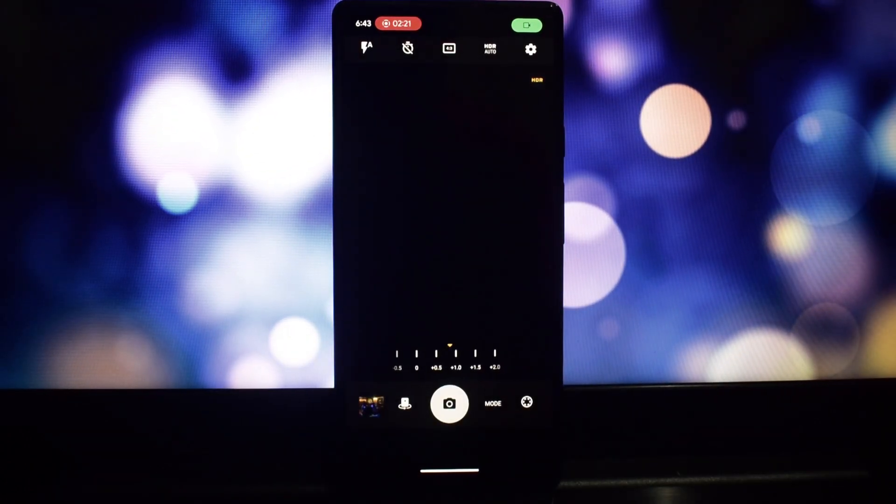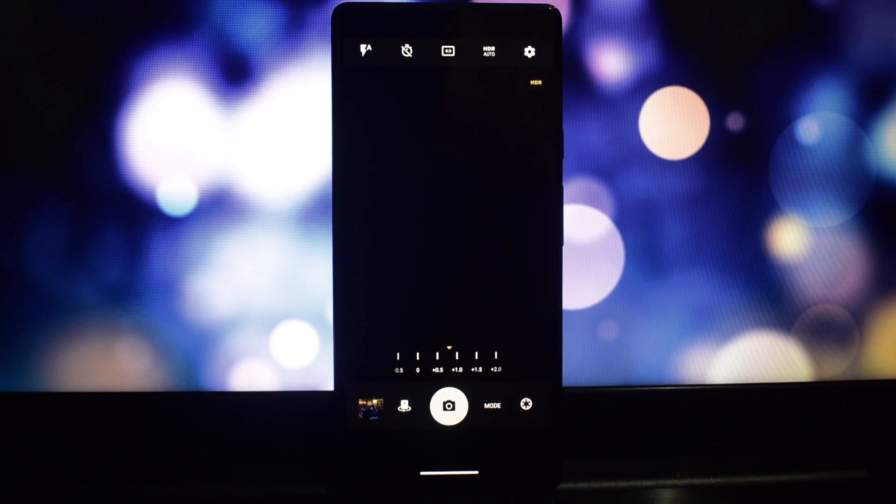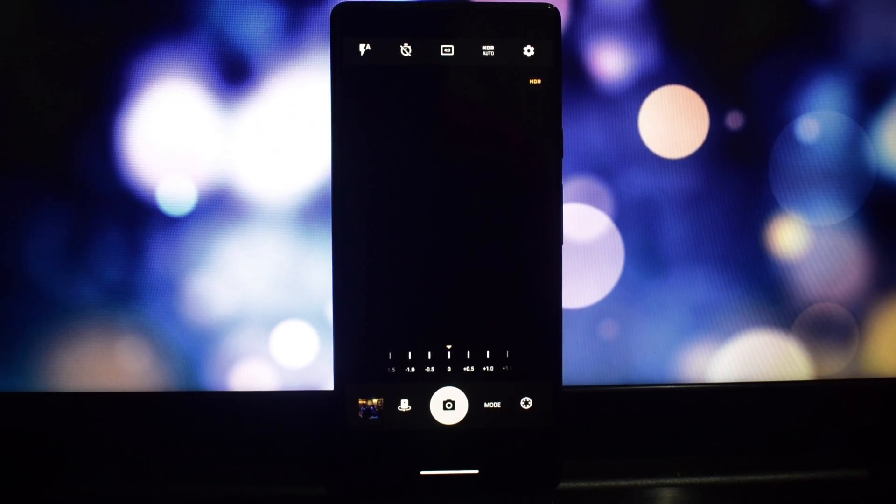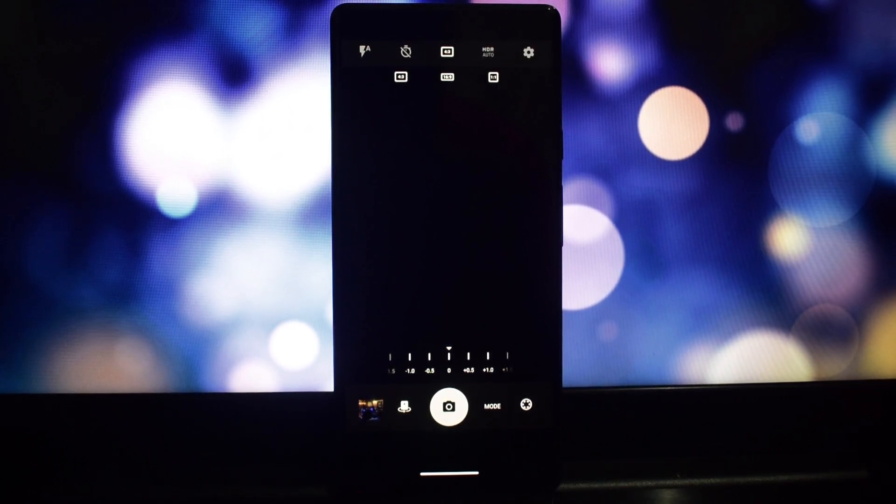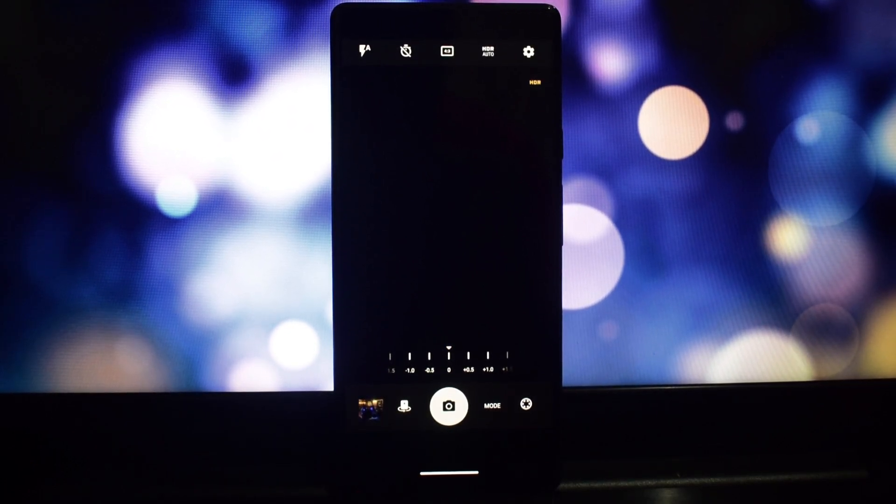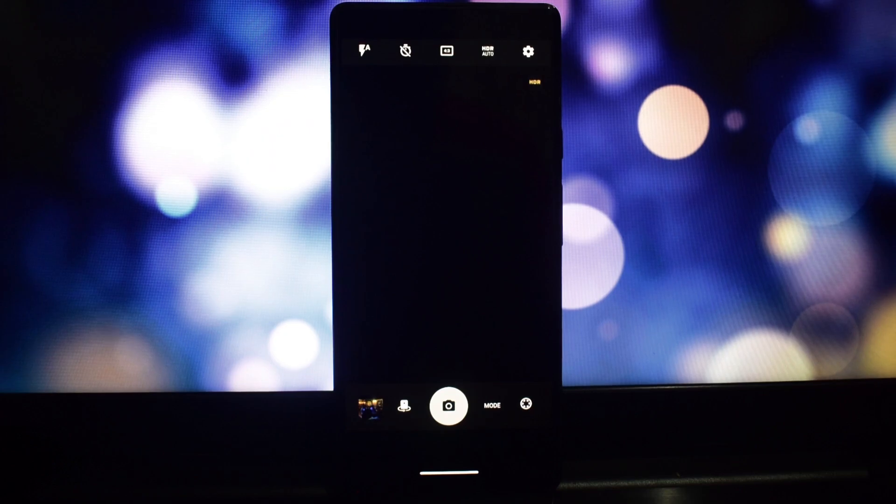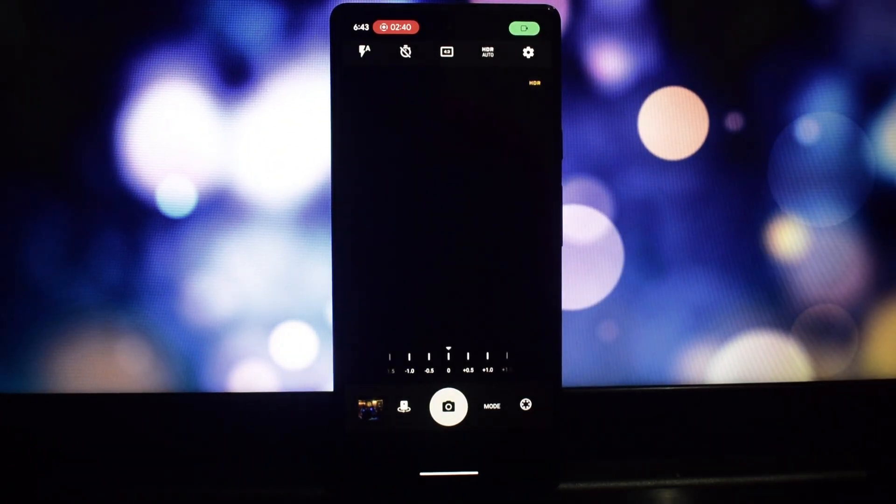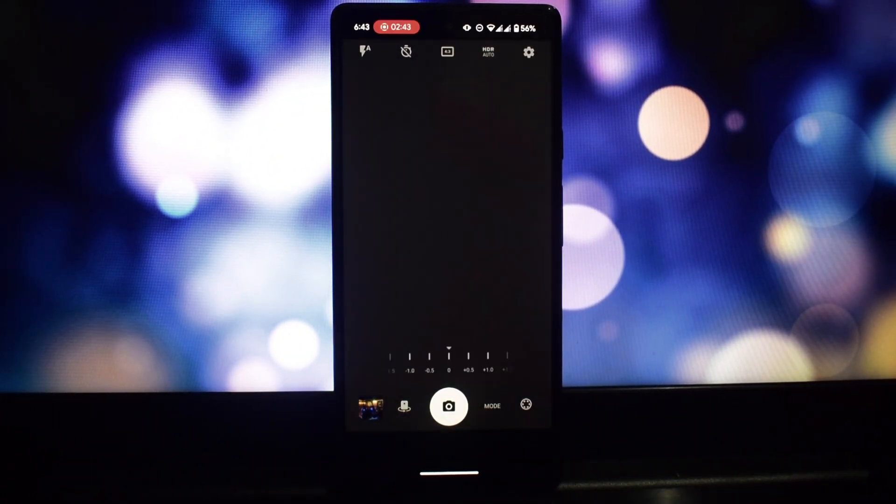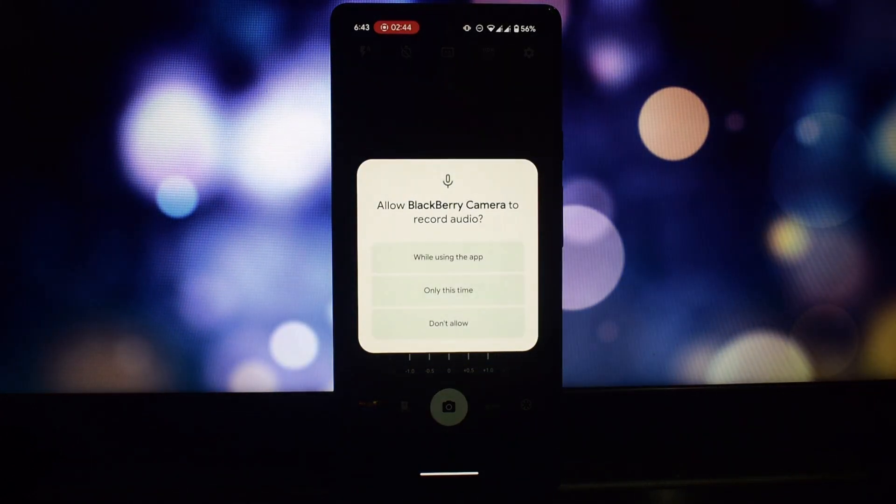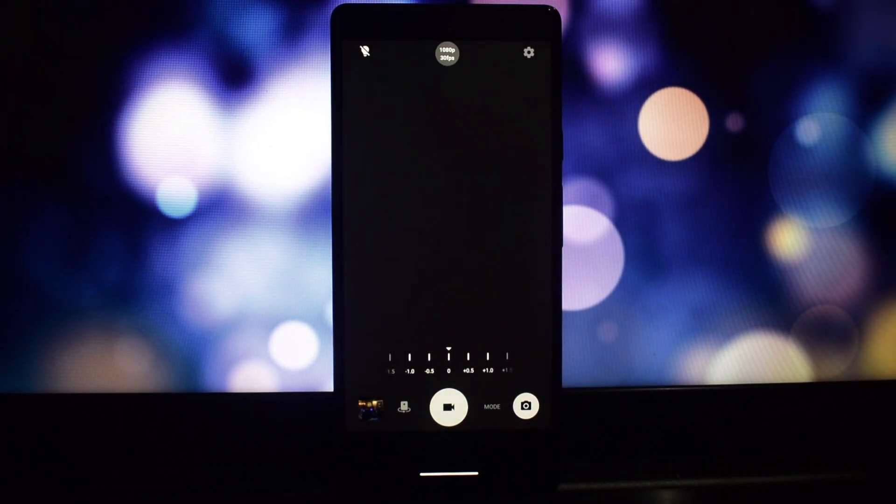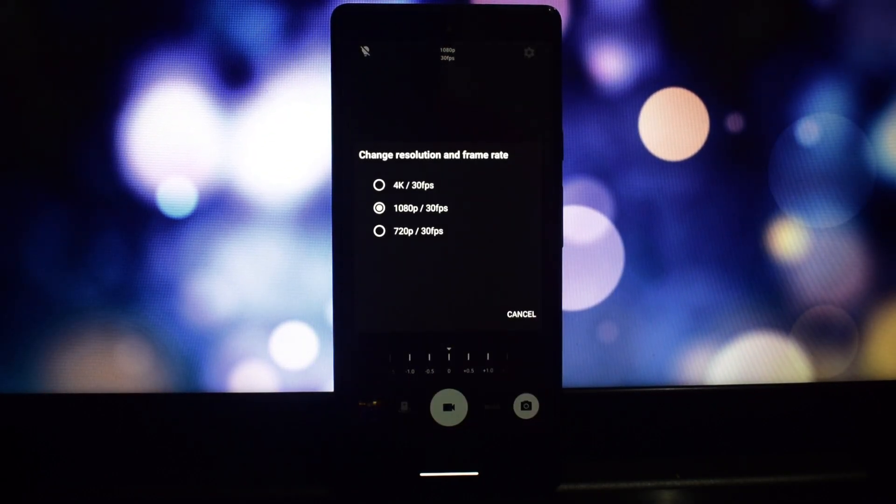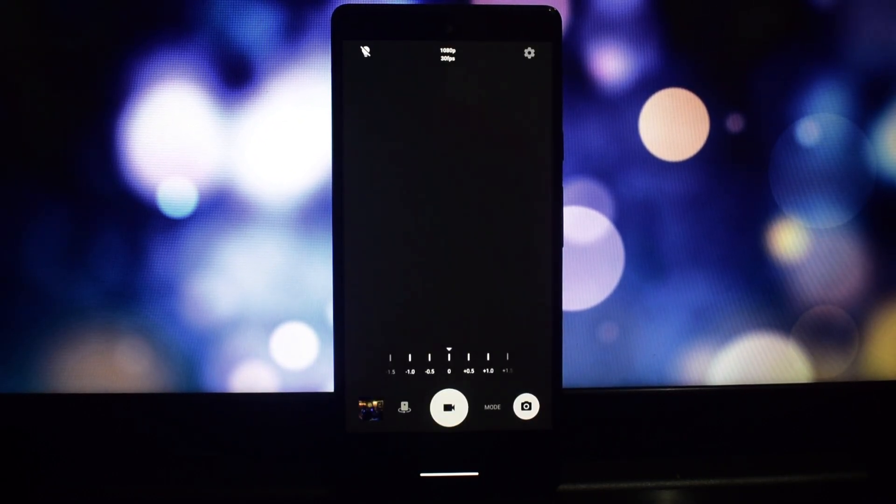It features a variety of shooting modes including automatic, manual, and panorama. The app also includes a number of advanced features such as phase detection, HDR, and low light mode.